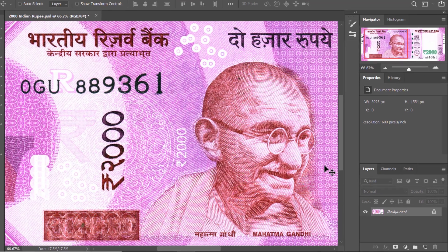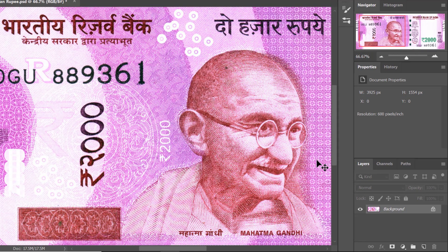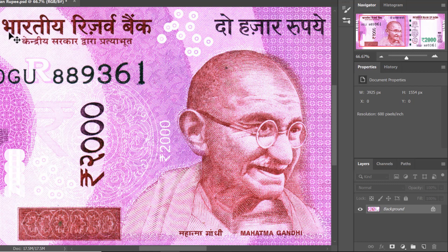Before we go any further, let us take a few seconds and analyze our image. Here we can see we have pattern line art with different shades of magenta, and we also have brown which is bleeding inside the text. We need to take care of all these areas when we are changing our color.